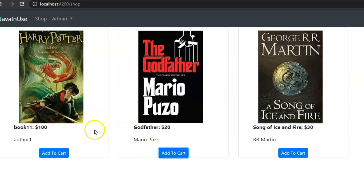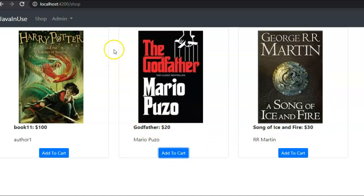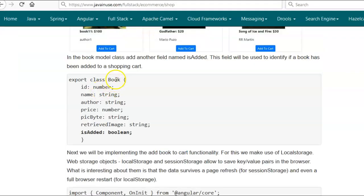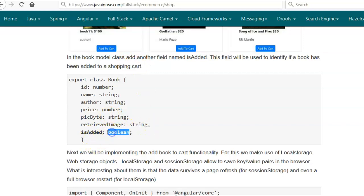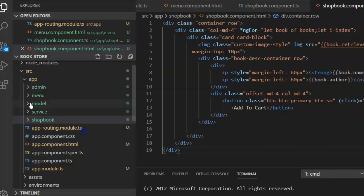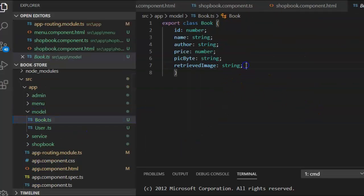Next we will be adding the Add to Cart functionality. Whenever the user wants to buy a book — suppose the Godfather book — they click the Add to Cart button and the book will get added to the cart. We will first be modifying the book model class. In this class we will be adding another field: isAdded. This field will be used to identify if a book has been added to the shopping cart or not — it will be of type boolean. If isAdded is true, it means the book has been added to the cart; if false, it has not.